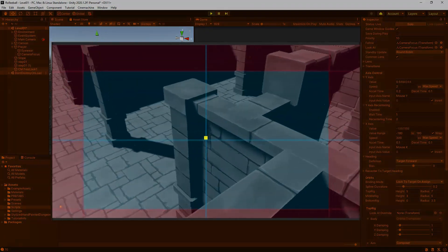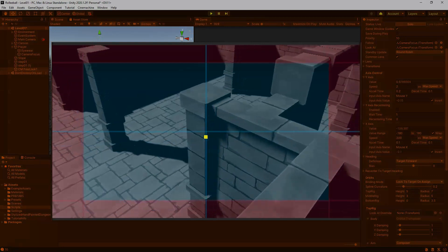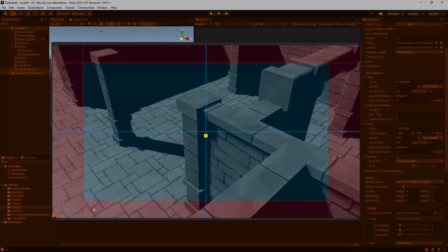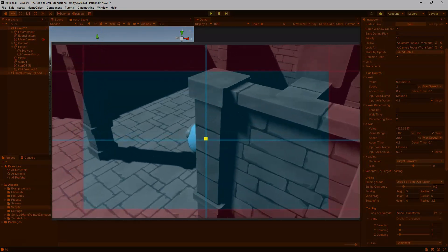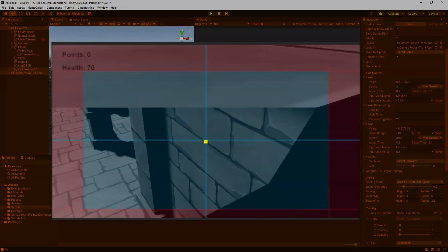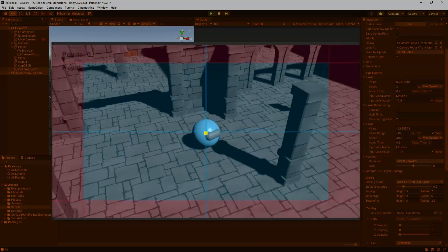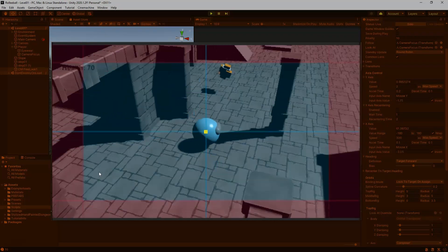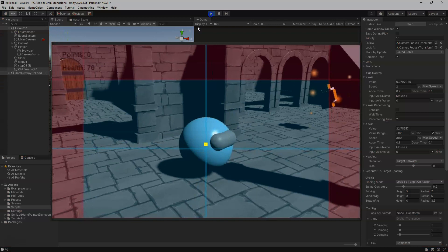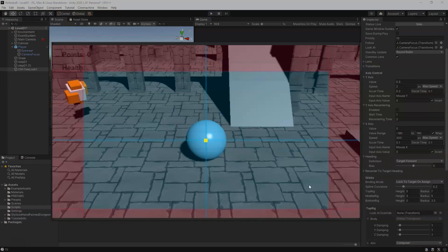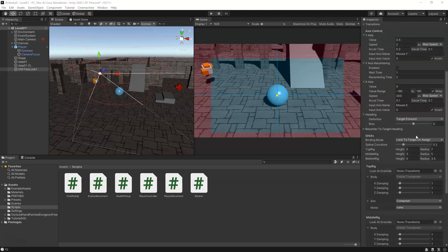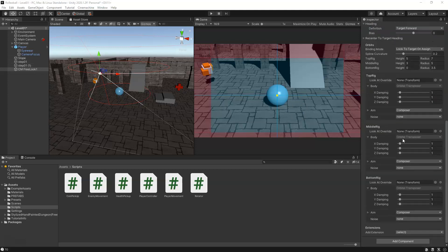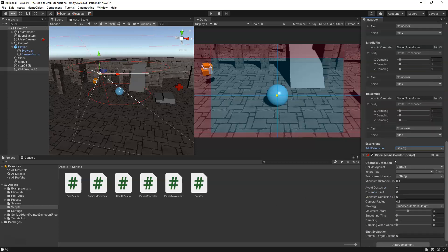So another issue right now we're having is when we move around you can see obstacles can get in the way and we can't see the player. We can use another special component to fix this. On our Free Look camera, we can scroll down and look for Add Extensions at the bottom. We'll click that drop down and we're going to add in the Cinemachine Collider.